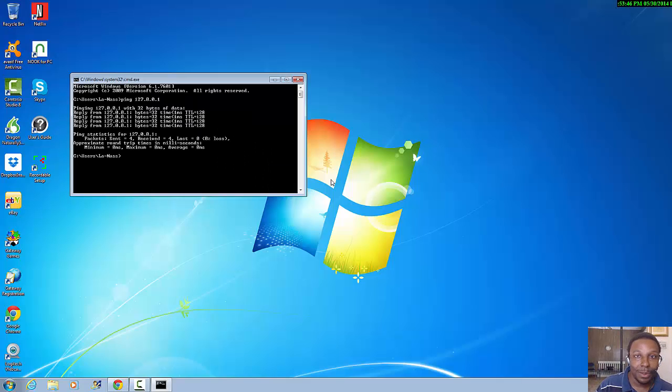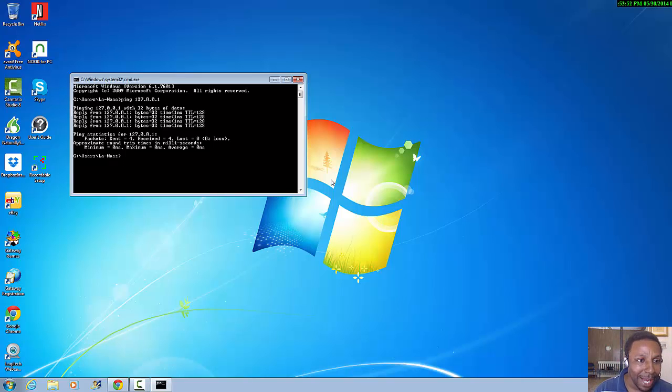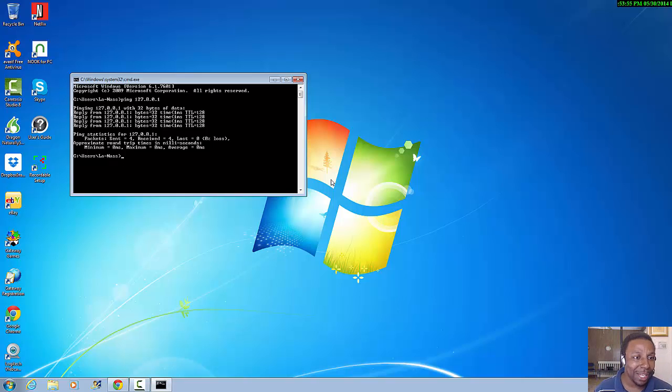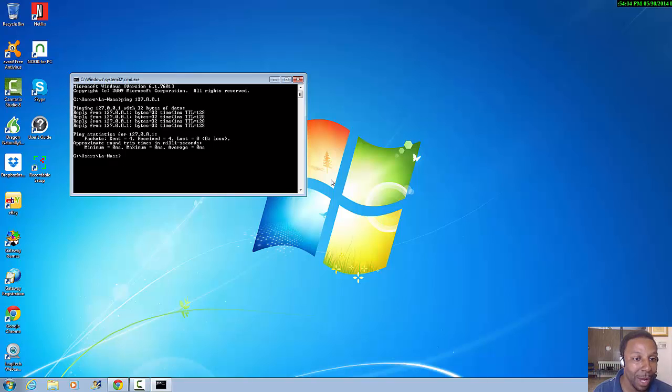So every time, if you cannot ping yourself, then you might have to change your firewall settings through Microsoft Firewall or whatever firewall you have. But just remember, if you can ping yourself,